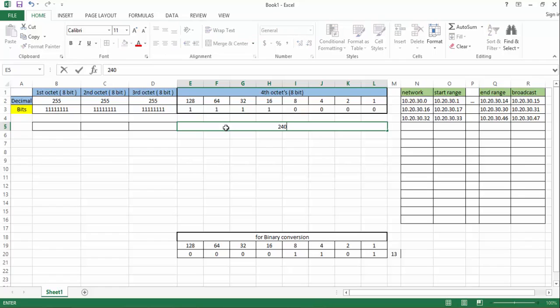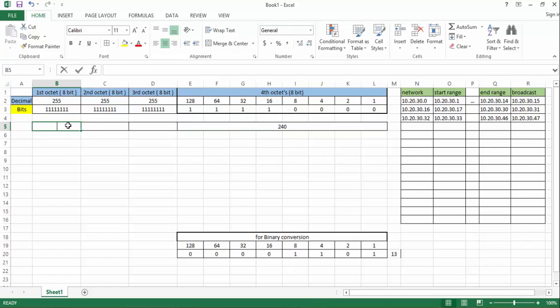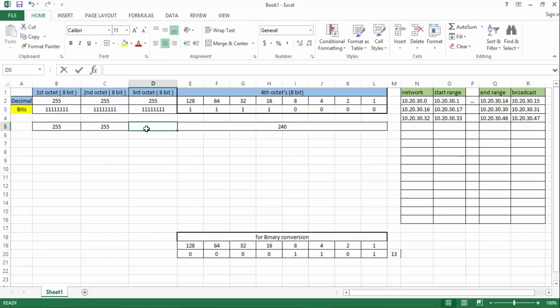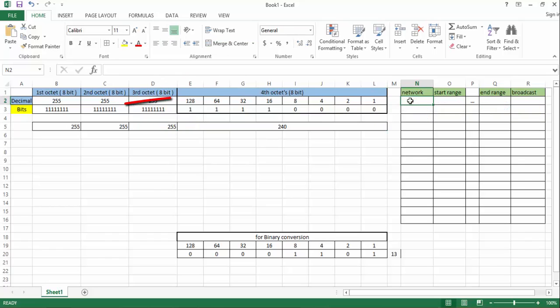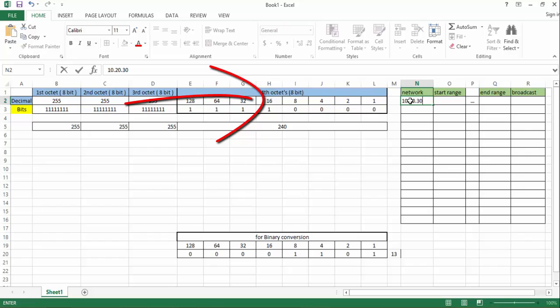Here we got our subnet mask: 255.255.255.240. Here the least significant bit's value is 16. So our block size is an increment of 16.